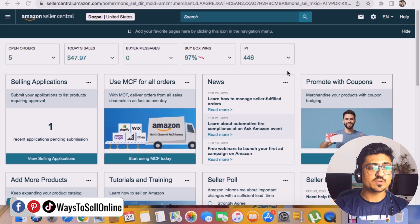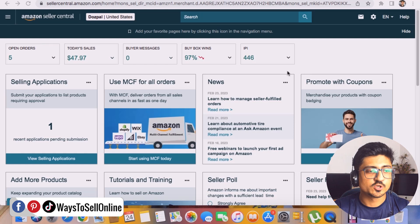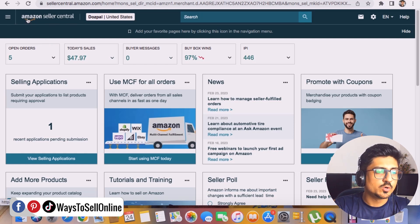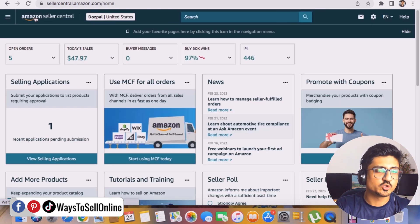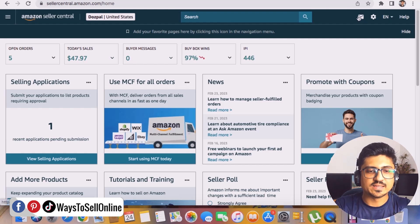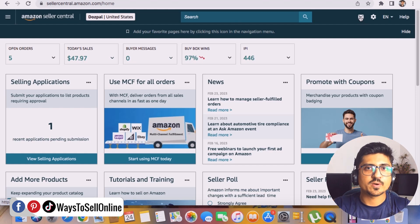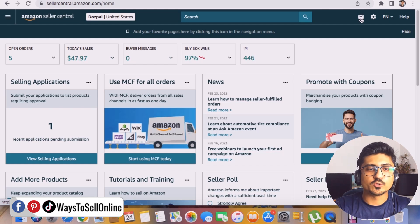This is Amazon Seller Central. On the top bar you can see the Amazon logo — if you click on it from wherever you are, you'll land on the main home page. This is the search bar, so if you have any question or want to search something, you can type it here. On the right side is the message icon — if your buyer has a complaint about your product or wants to discuss something regarding their order, that buyer message will show here. It's basically an inbox between you and the buyer.